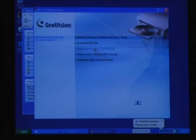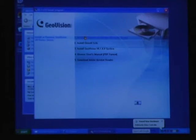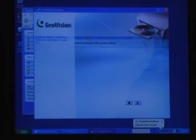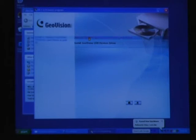First thing that you want to do is number one here on the menu. It says install or remove GeoVision GV series driver. We don't have a USB key for ours, so we don't have to use the second option. We'll just go with the install or remove GeoVision GV series cards driver up here.